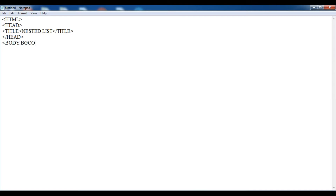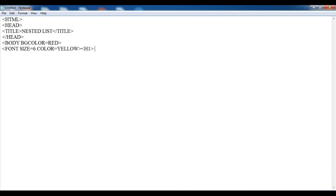In the body tag, suppose I am giving the background color of this web page red. Now I am going to use the font tag with font size equals to 6 and color equals to yellow. Give an H1 tag and write here 'multi-level list'. After that, close the H1 tag. I will not close the font tag here — I will use this tag for the entire list.